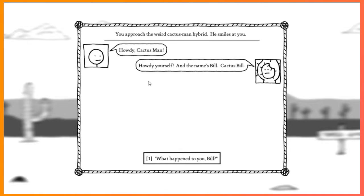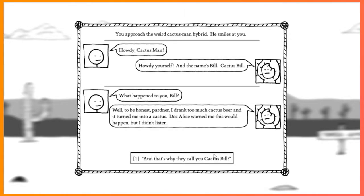Howdy, Cactus Man. Howdy yourself, and the name's Bill. Cactus Bill. What happened to you, Bill? Well, to be honest, partner, I drank too much cactus beer, and it turned me into a cactus. Doc Al sworn me this would happen, but I didn't listen.